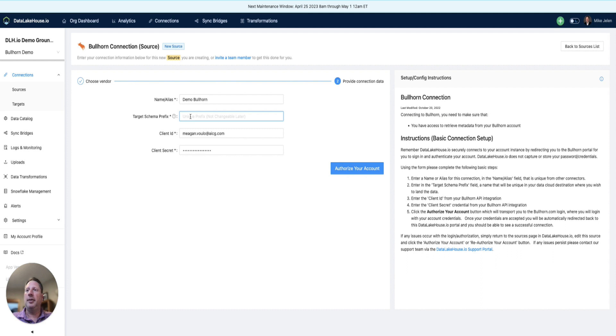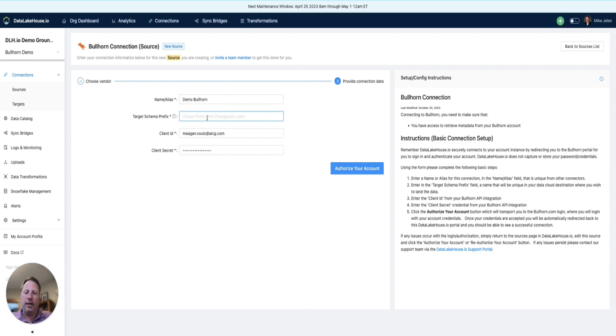The target schema refers to the name of the schema within Snowflake. Here we will add a prefix.